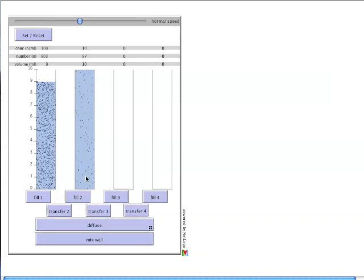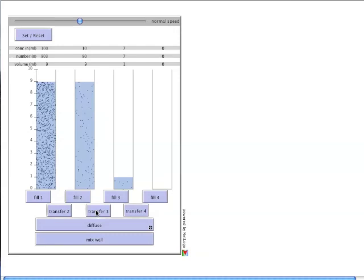After mixing well, the second 10x dilution is done by following the same steps. We transfer 1 milliliter to the third container. Again, prior to the addition, we now have 9 milliliter here, 1 milliliter here. Concentration 10, 7, roughly the same.